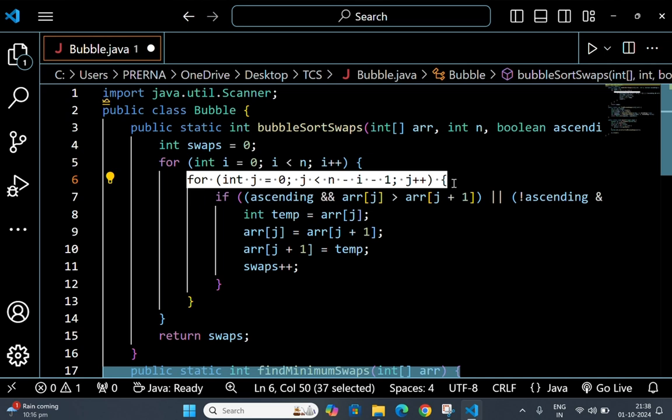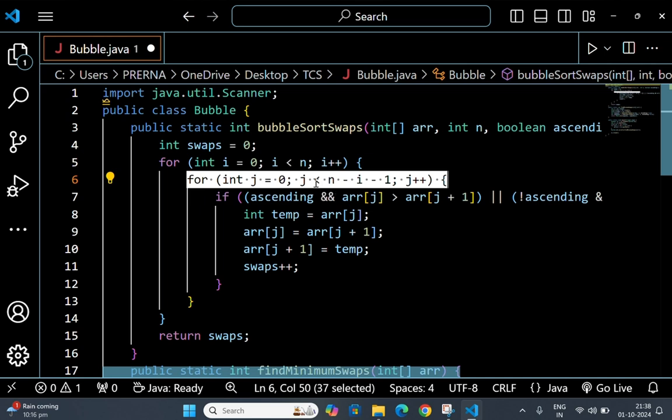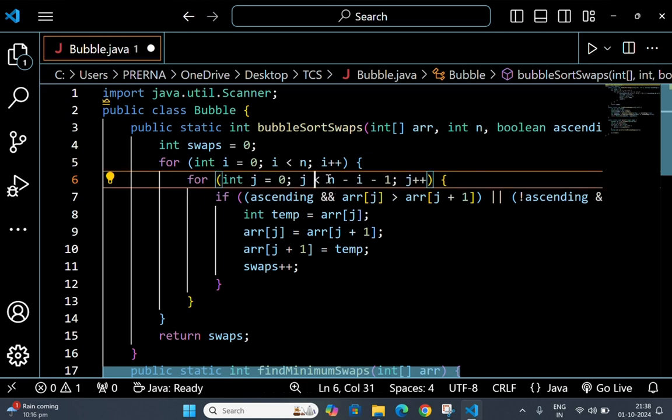This n minus i minus 1 part ensures that already sorted elements at the end are skipped in further passes.